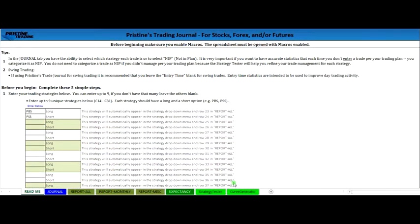All right, this is going to be a short video on how to start using Pristine's trading journal right away to stop losing and start improving your trading and making progress towards becoming a professional trader.